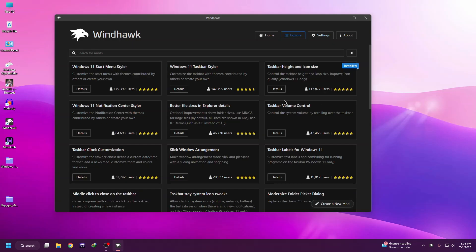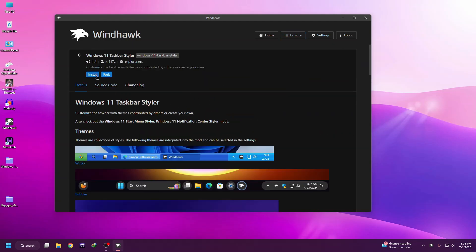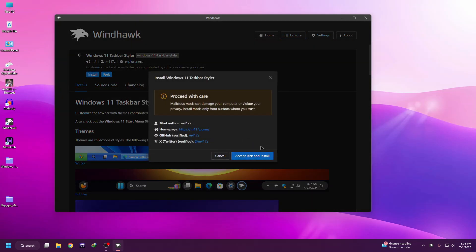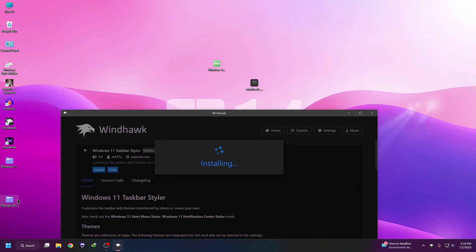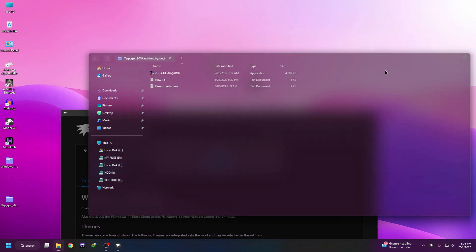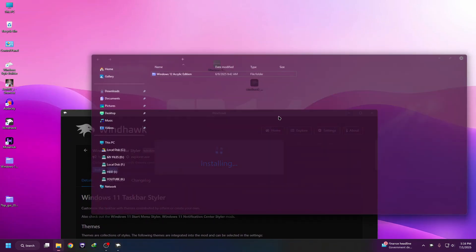Now we need to install the Taskbar Installer. Click on Details, then click Install. Now we need to copy another mod.